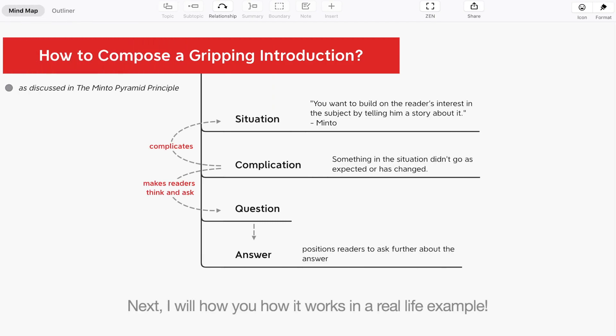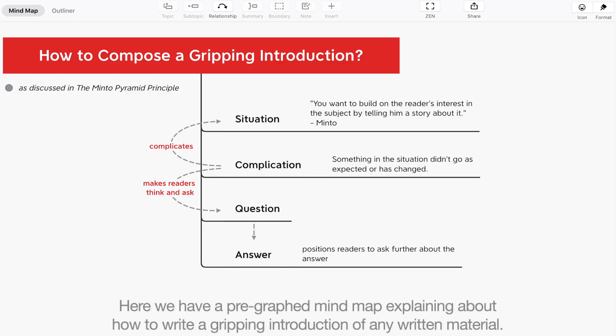Next, I will show you how it works in a real life example. Here, we have a pre-graphed mind map explaining how to write a gripping introduction of any written material.